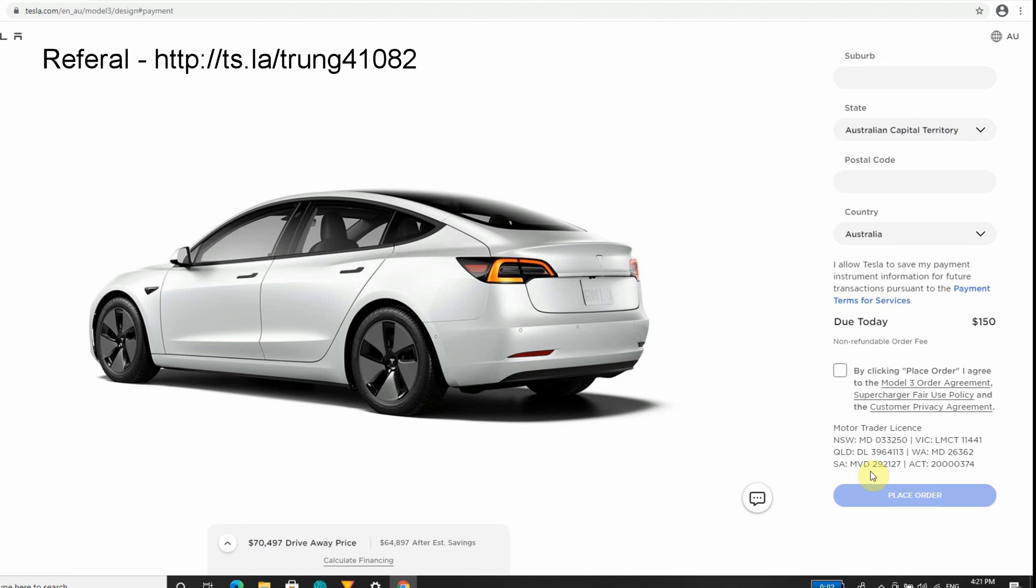I believe this is a problem. Tesla should be focusing their energies on getting the price down, because once these vehicles get to a price that most Australians can afford, this industry is going to explode. I believe that's going to be the case. It's pretty much a waiting game, so I'll follow with my details.